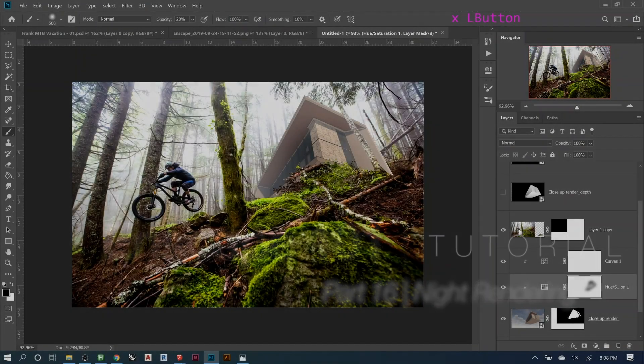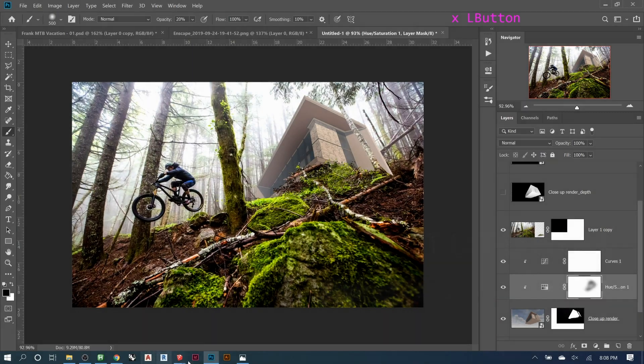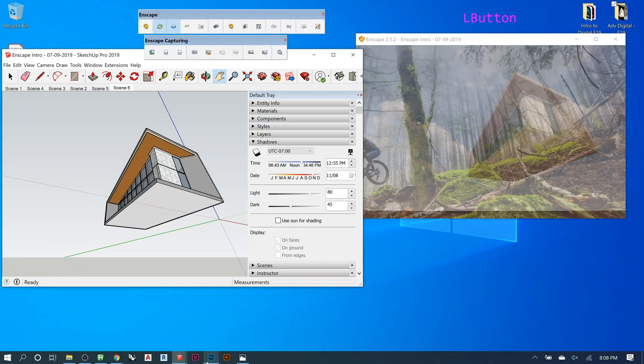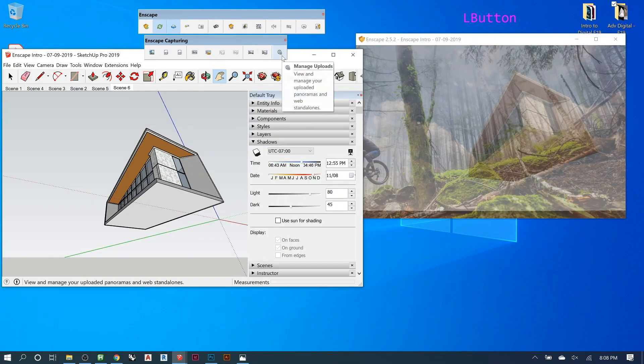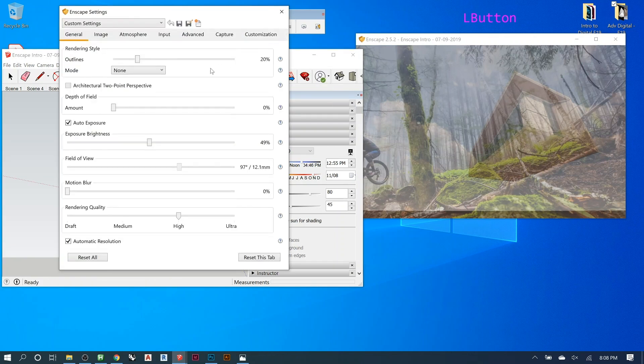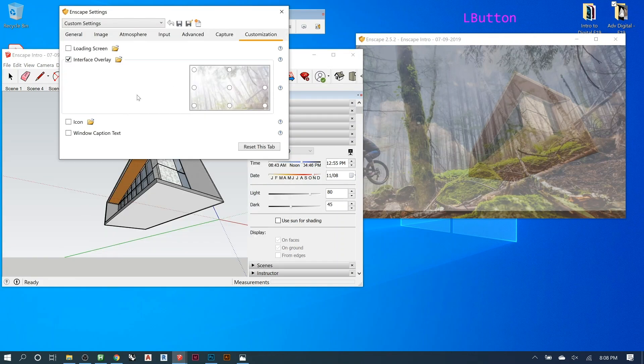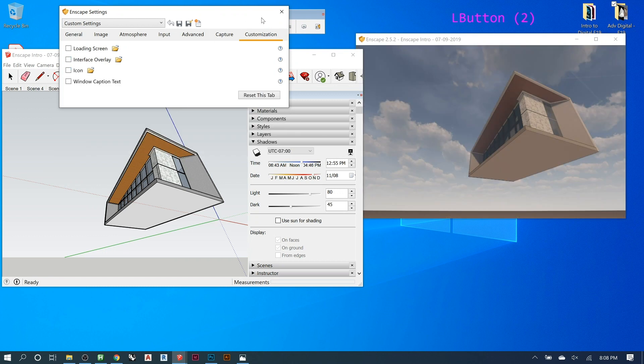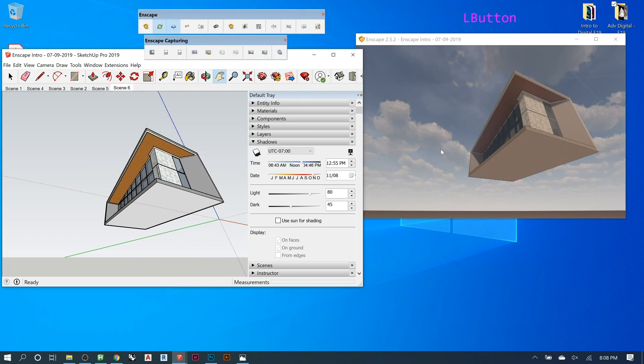If you wanted this to feel like it was night, all we need to do is come to here. So when we go here, I'm going to turn off the overlay so we can see it a little better.